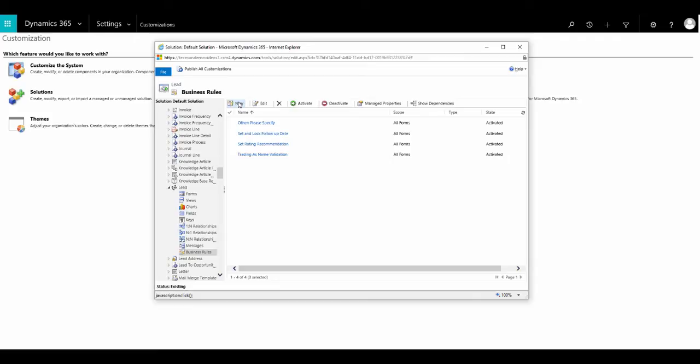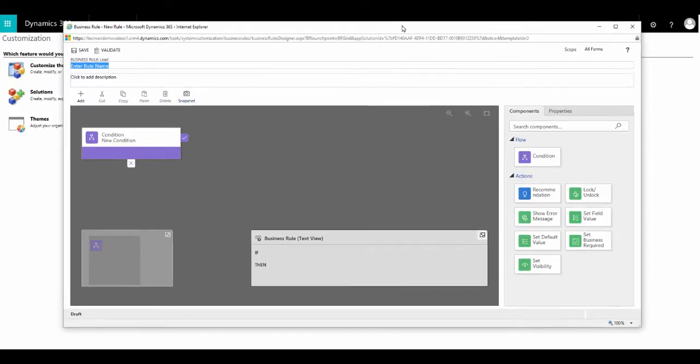Here I need to choose new. And to start things off, we need to give our new rule a name. So we'll call it Recommend Lead Rating.